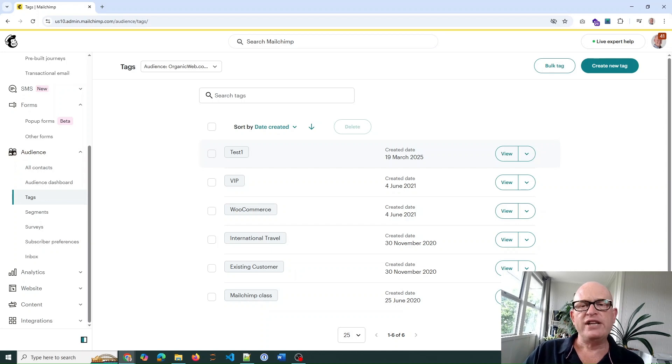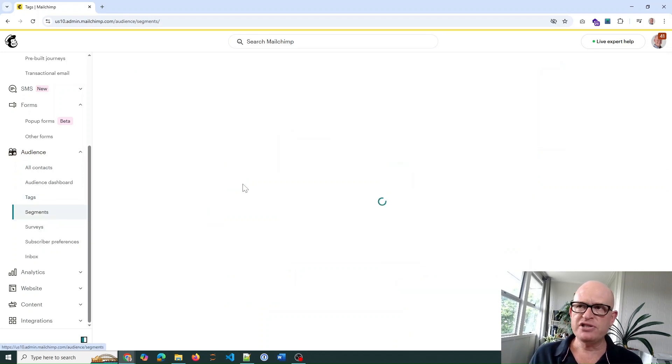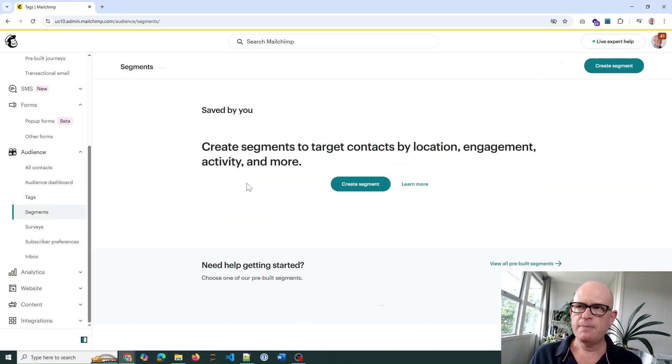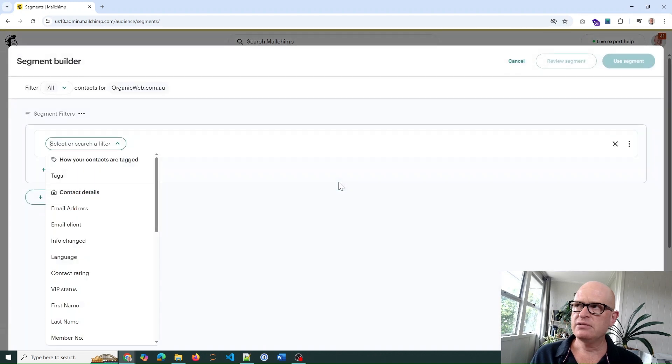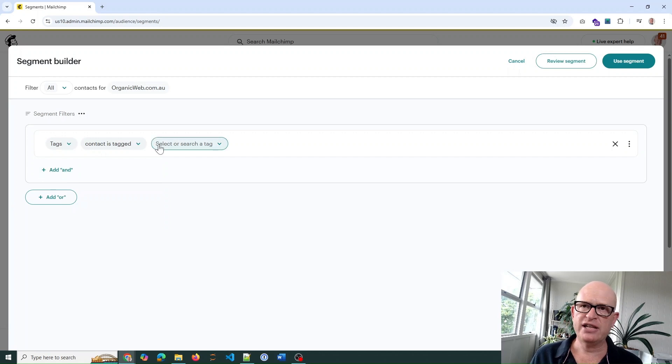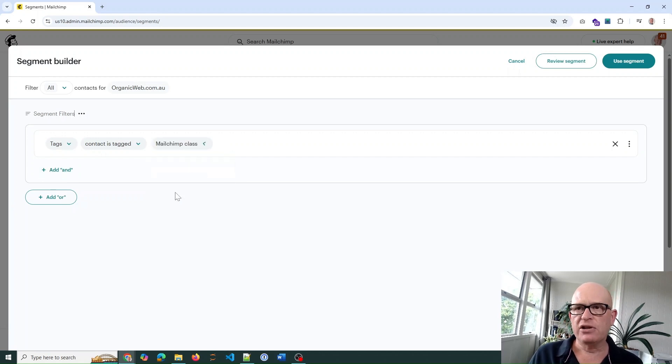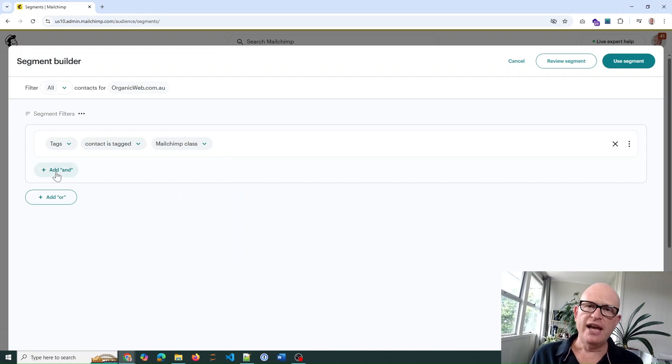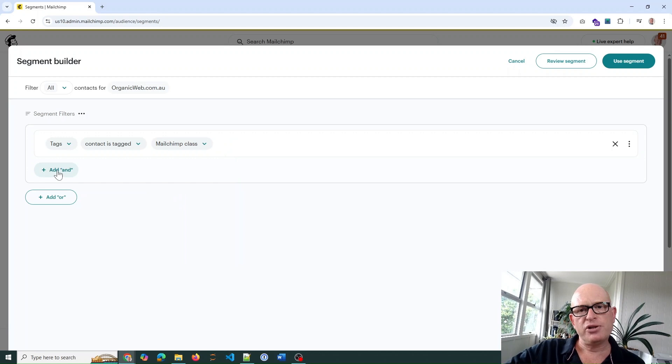Go into segments, create segment, and now we build our segment. For example, let's say I want the tag to include all people that are in the tag of Mailchimp class. I can select where they're tagged Mailchimp class and another tag.